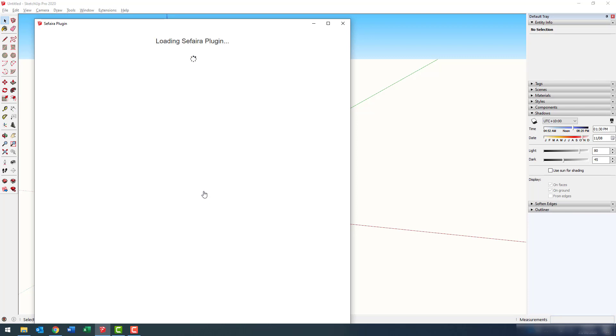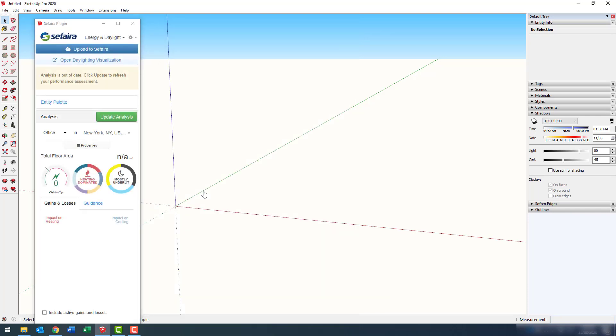Sefaira will take a little while to load at first. But once it's done that, it'll look like this. Let's do a very quick run through.